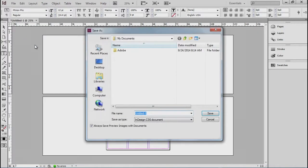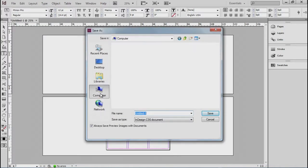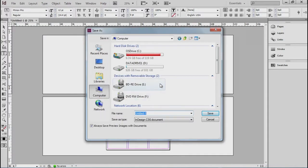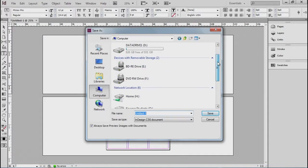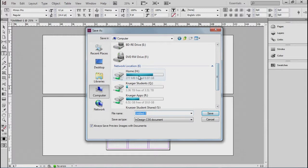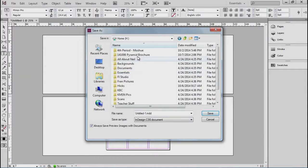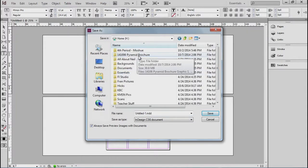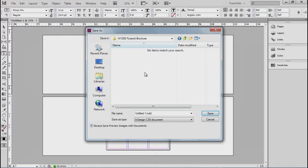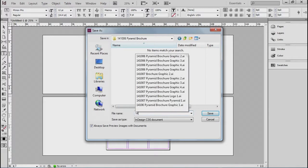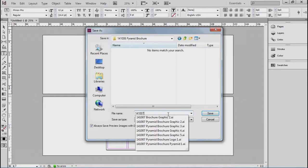So this should be saved into your H drive, your home drive. Everyone should have a brochure called Pyramid Brochure folder here. And make sure that you're saving this InDesign document with the date. Pyramid Brochure.